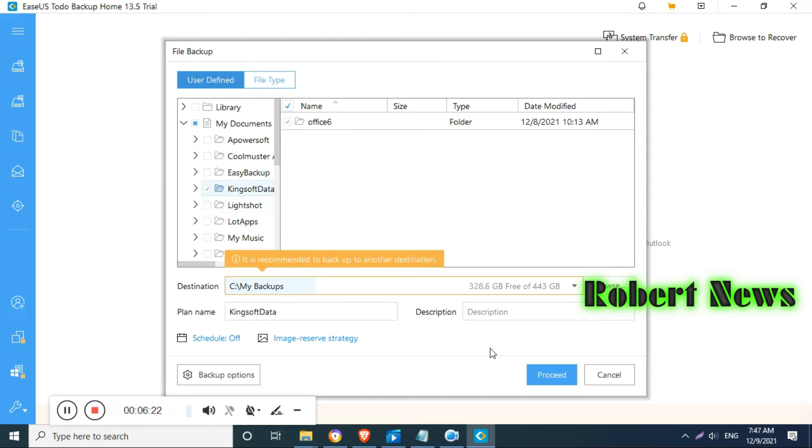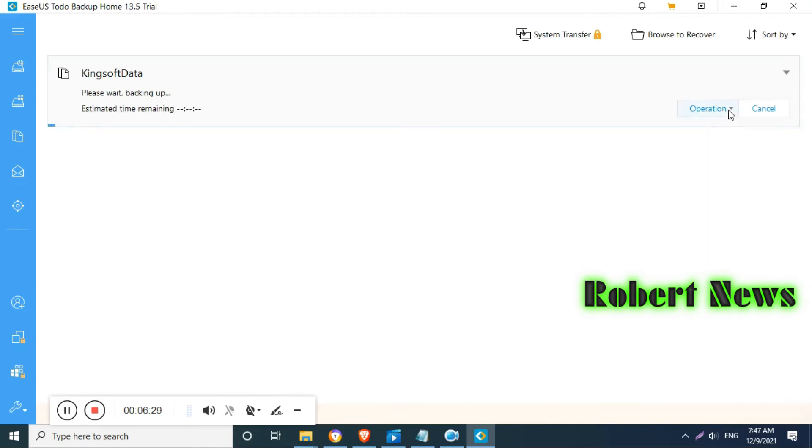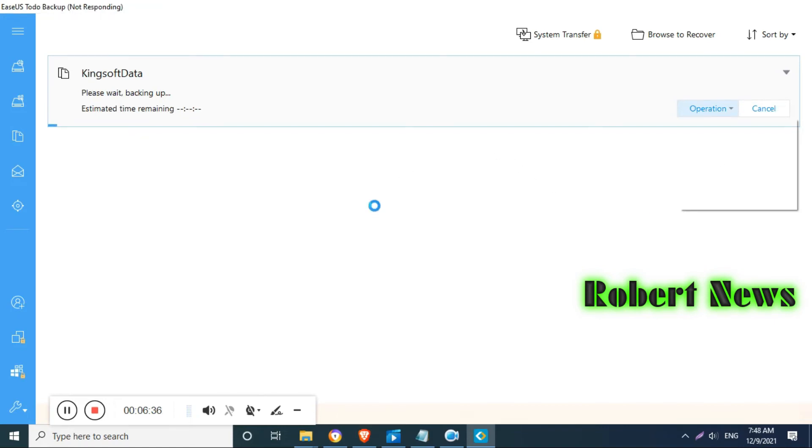If you click on disk backup, it will show you how much size is in your hard disk, MBR like system reserved, and UEFI partition like EFI and NTFS, and the destination where it will be stored.